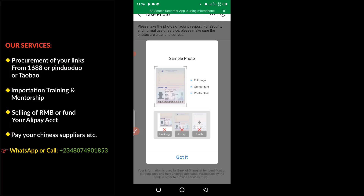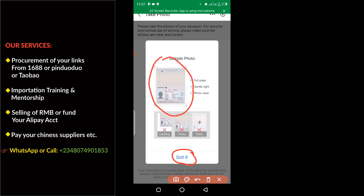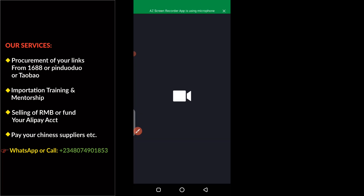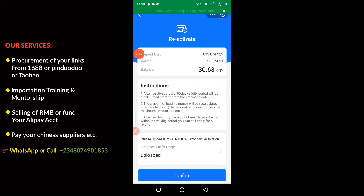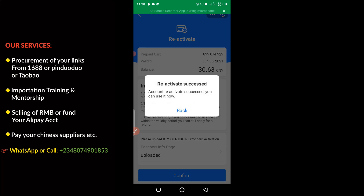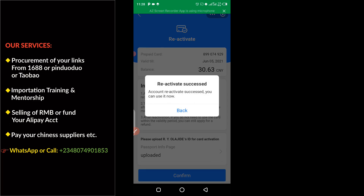Now you can see — the next thing you have to do is click on 'Got It.' You can see the sample here; this is the sample of how your passport data page needs to be snapped. Click on 'Got It,' then click on 'Confirm.' Once done, the system will confirm reactivation and you can use it now, then go back.